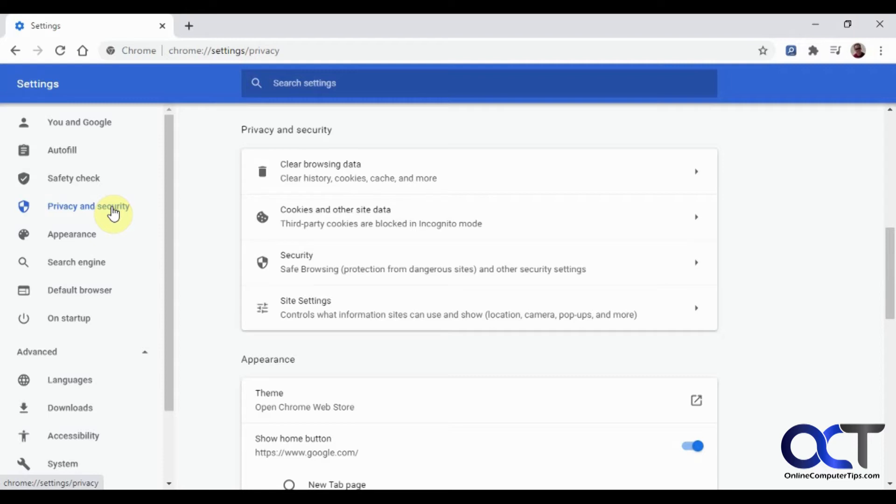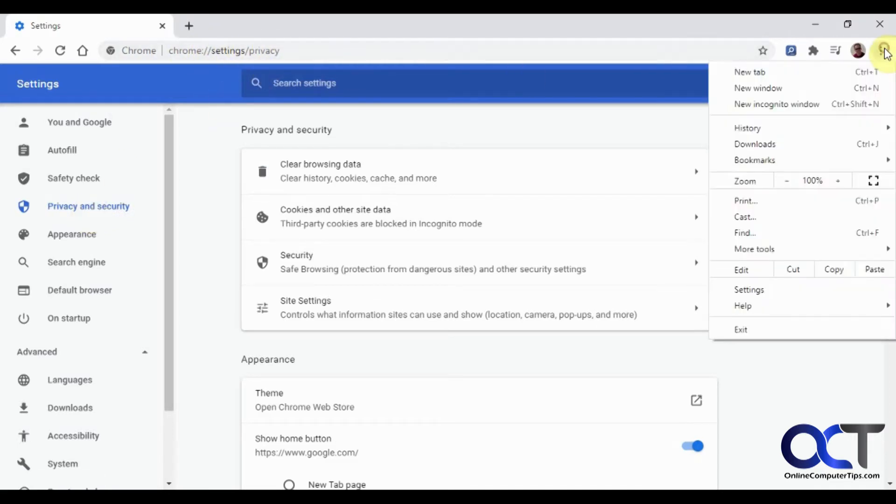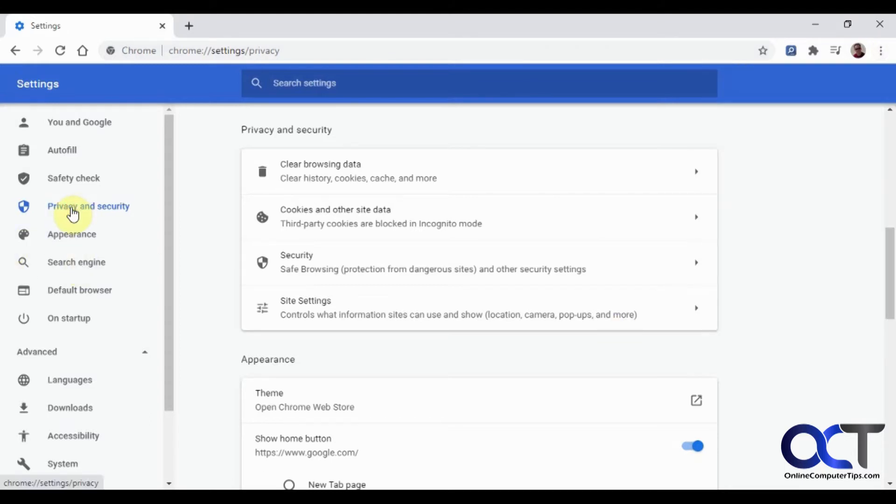So what you want to do is you want to go to the Google Chrome settings and then the privacy and security sections. You could also just type it up here. And if you don't know how to get to your settings, you just go to these three dots and go to settings, and then you could click on privacy and security. And then from there you'll have this site settings section. So if you click on that,